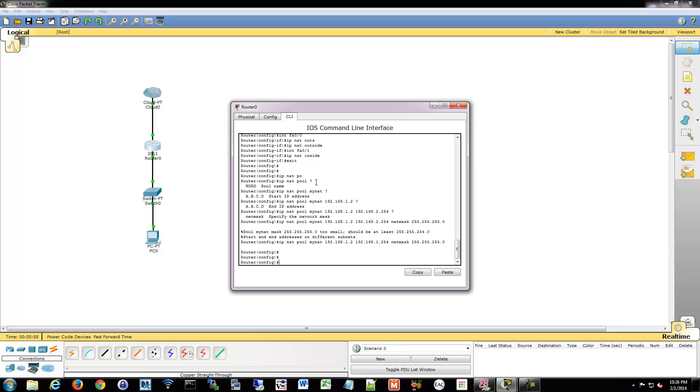So now we have to create an access list, actually. We've made our pool to say what to do. But the way it works in Cisco routers is you have to match the traffic and then apply the NAT to that matched traffic.